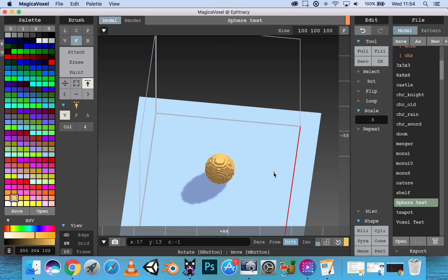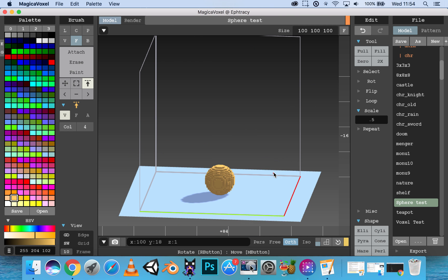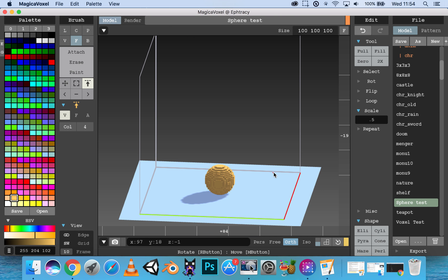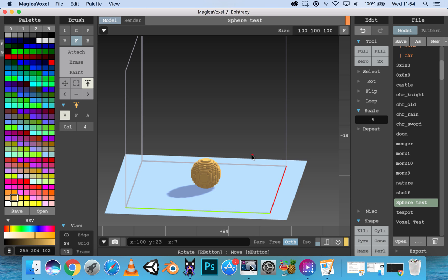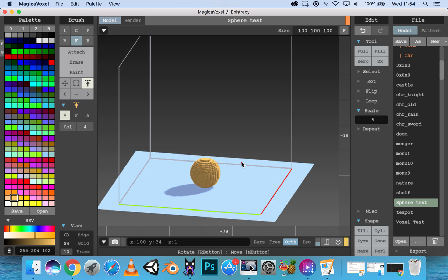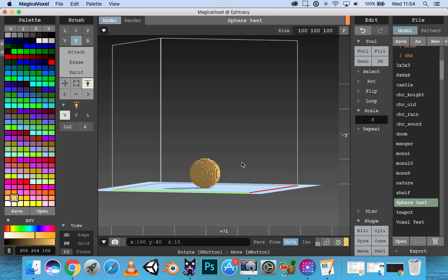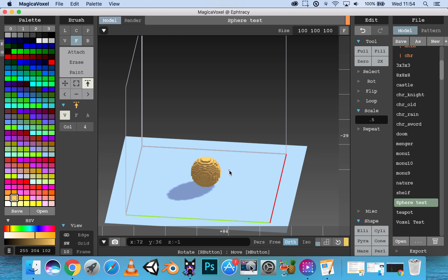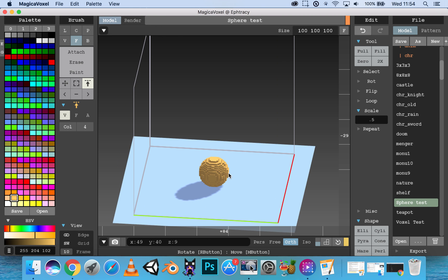This is useful if you're not working with your mouse, and keyboard controls are a bit more precise.